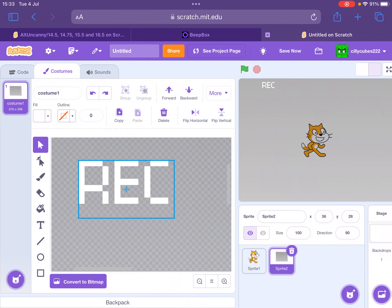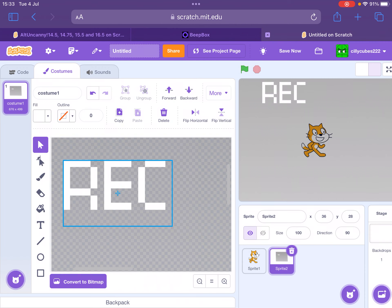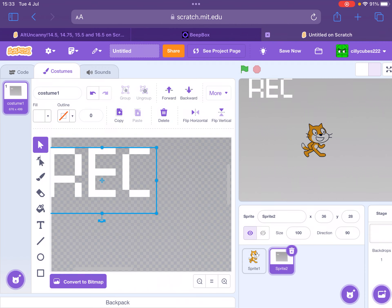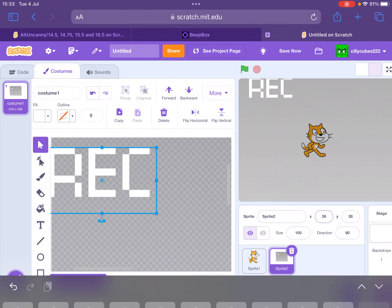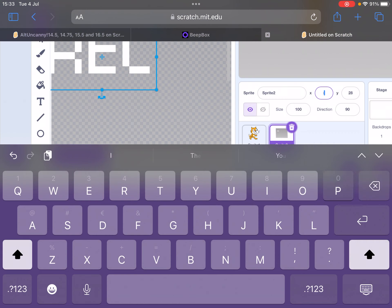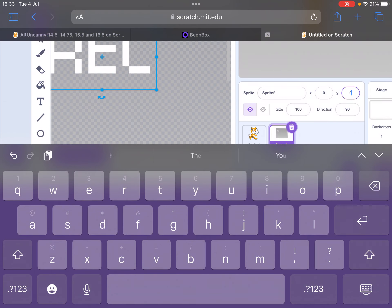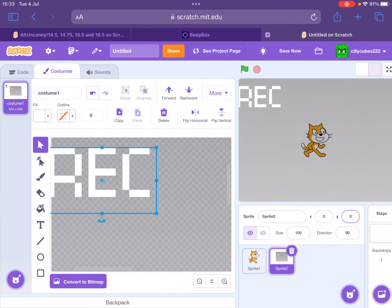Make sure it's white and just type in 'REC.' Then expand it. Make sure it's in the right place—make sure it's at zero, zero.